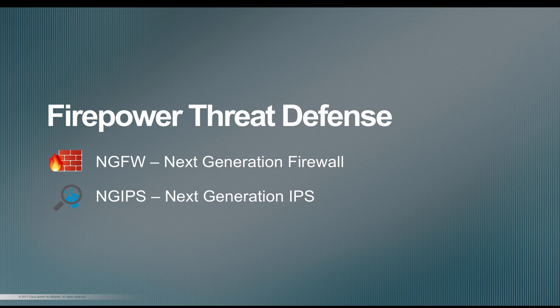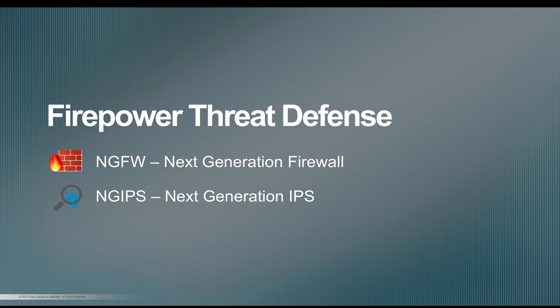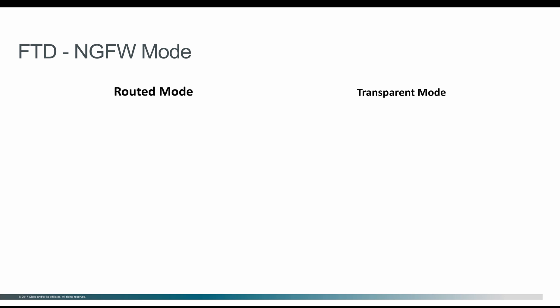You could either deploy it as a Next-Generation Firewall or Next-Generation IPS. Let's go a little deeper into each of these sections and see various deployment options within Next-Gen Firewall and Next-Gen IPS.